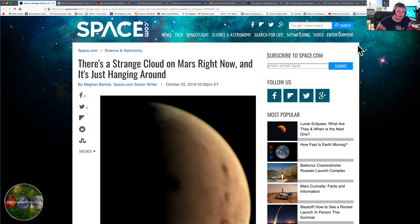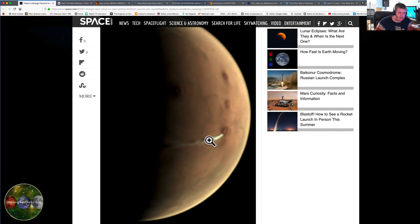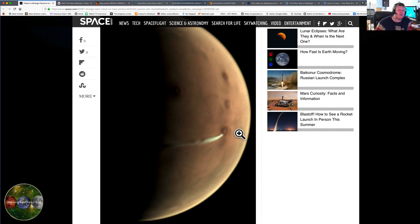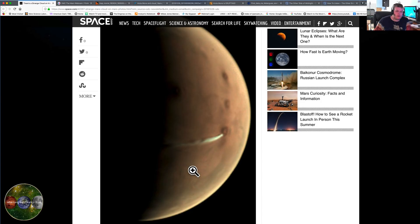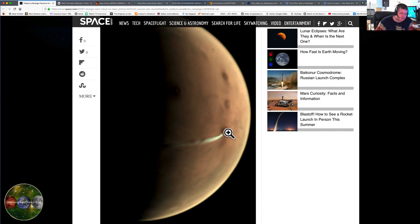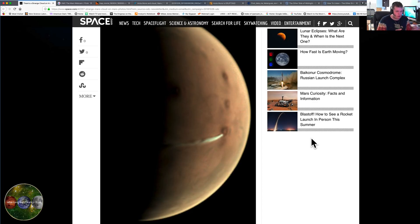So let's take a look at this story. Even Space.com's got something out there: 'There's a Strange Cloud on Mars Right Now and It's Just Hanging Around.' Here it is right here. Now this is thousands of miles, this is huge. And this is Arcea Mons, this is one of the old supposed volcanoes that were out there. The people over at NASA were saying this is a lenticular cloud.